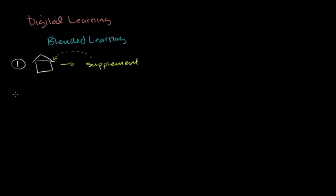Now, the next level, I would call it, is using the digital materials in a more substantive way, in a way that actually starts to impact what you can do with the physical time in the classroom.